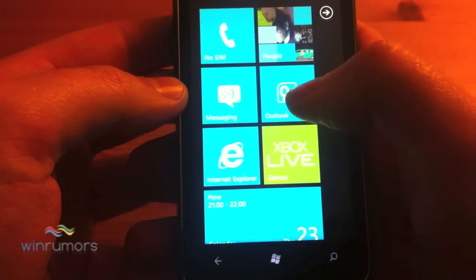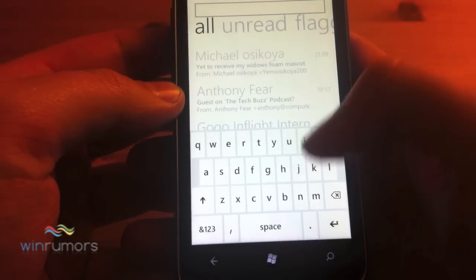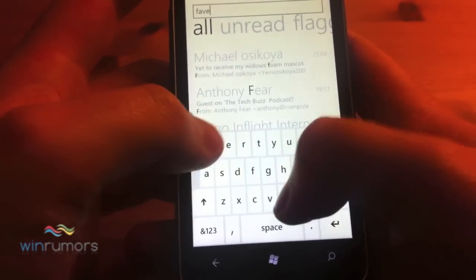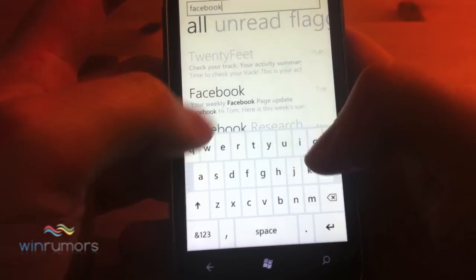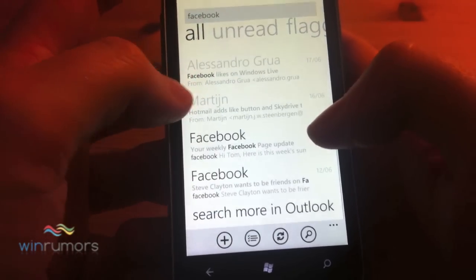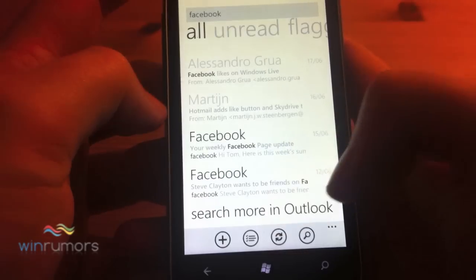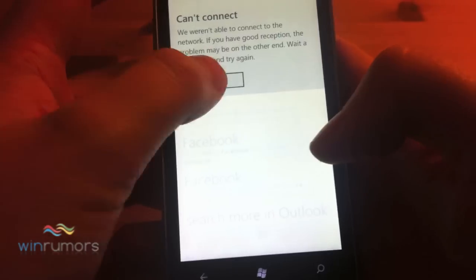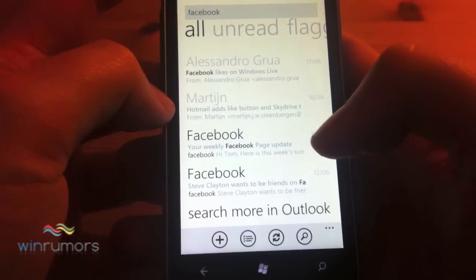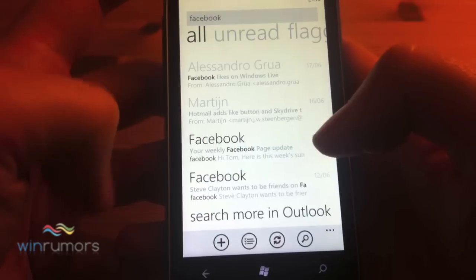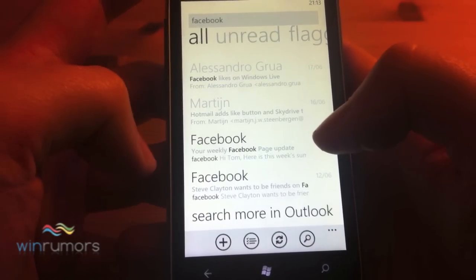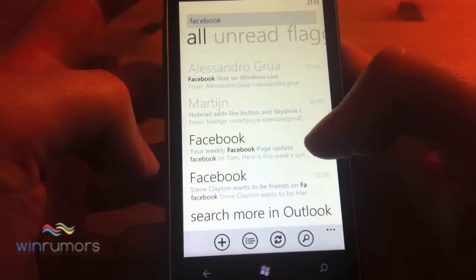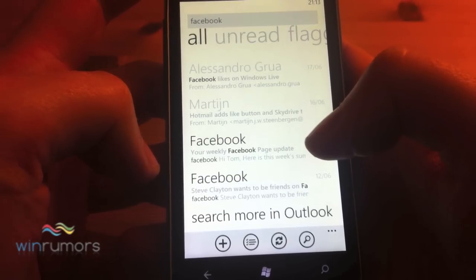Just switching back to Outlook quickly to show the search functionality. You can search for your emails in here. What you can also do is if you've got an Exchange server, you can search more in Outlook - it would populate any additional emails on the server that include your search term. So that's another neat functionality for those with Exchange.